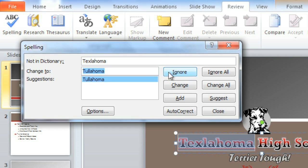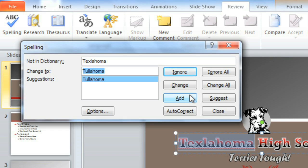Ignore will skip the word one time without changing it. Ignore All will skip the word every time it appears in your presentation. And Add will add the word to the PowerPoint dictionary, so it never comes up as an error again. Just make sure the word is spelled correctly before you go with this option.